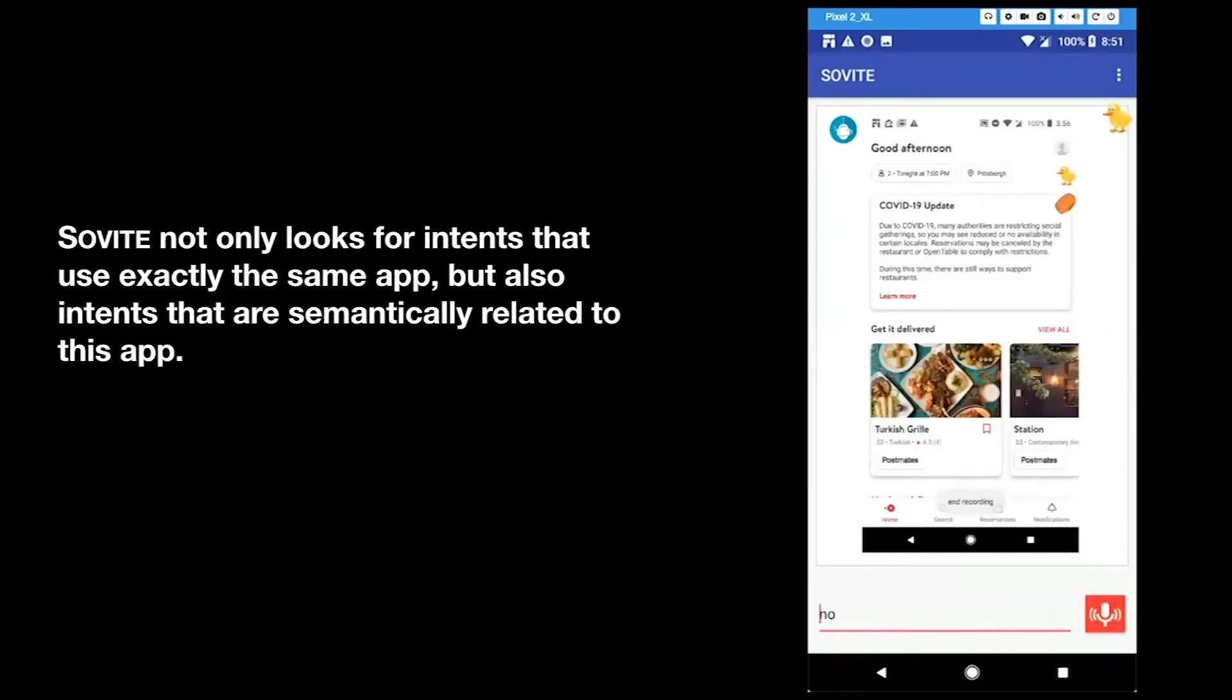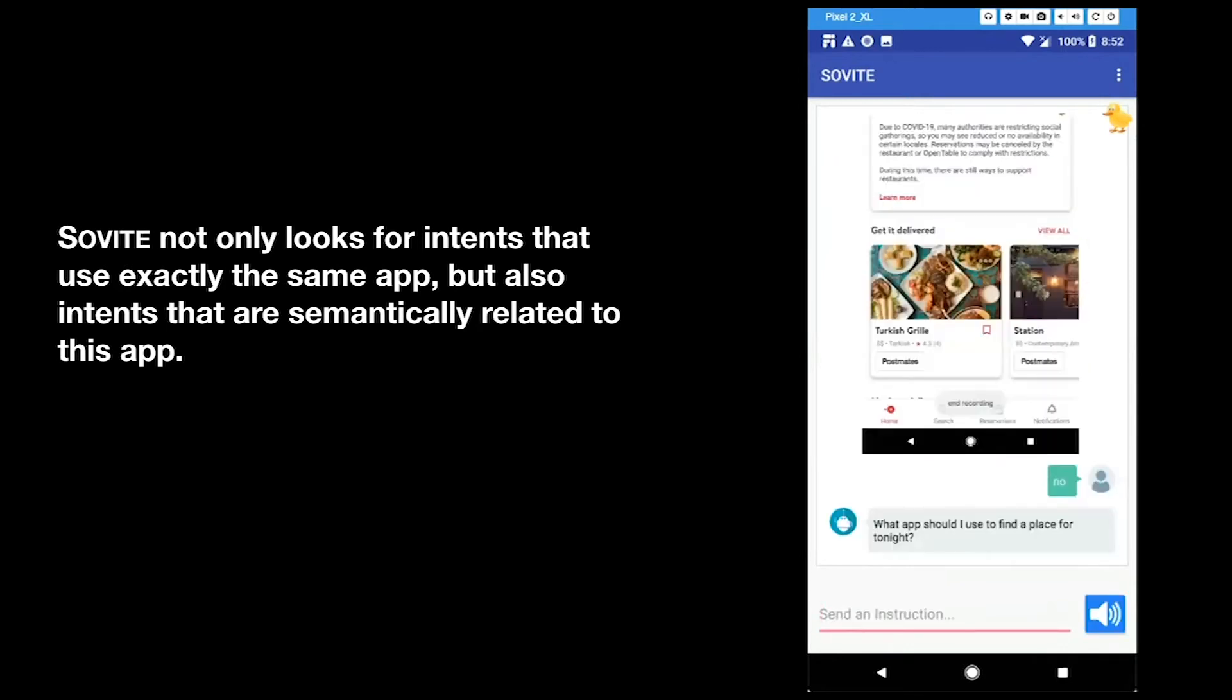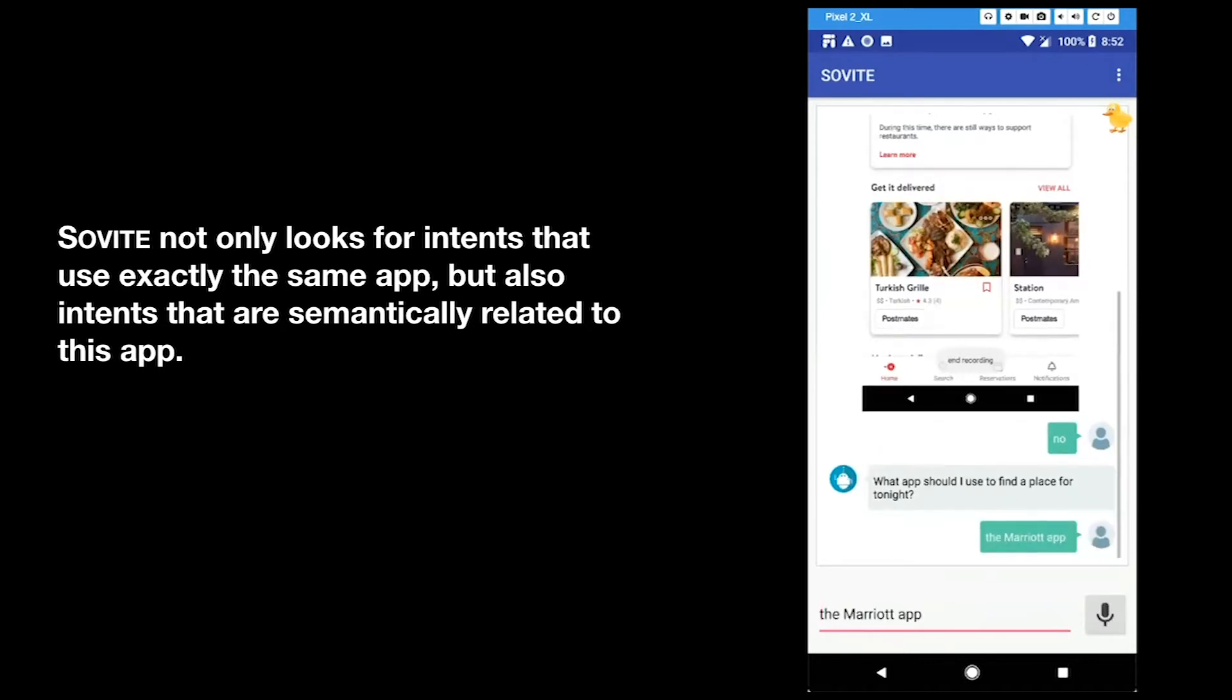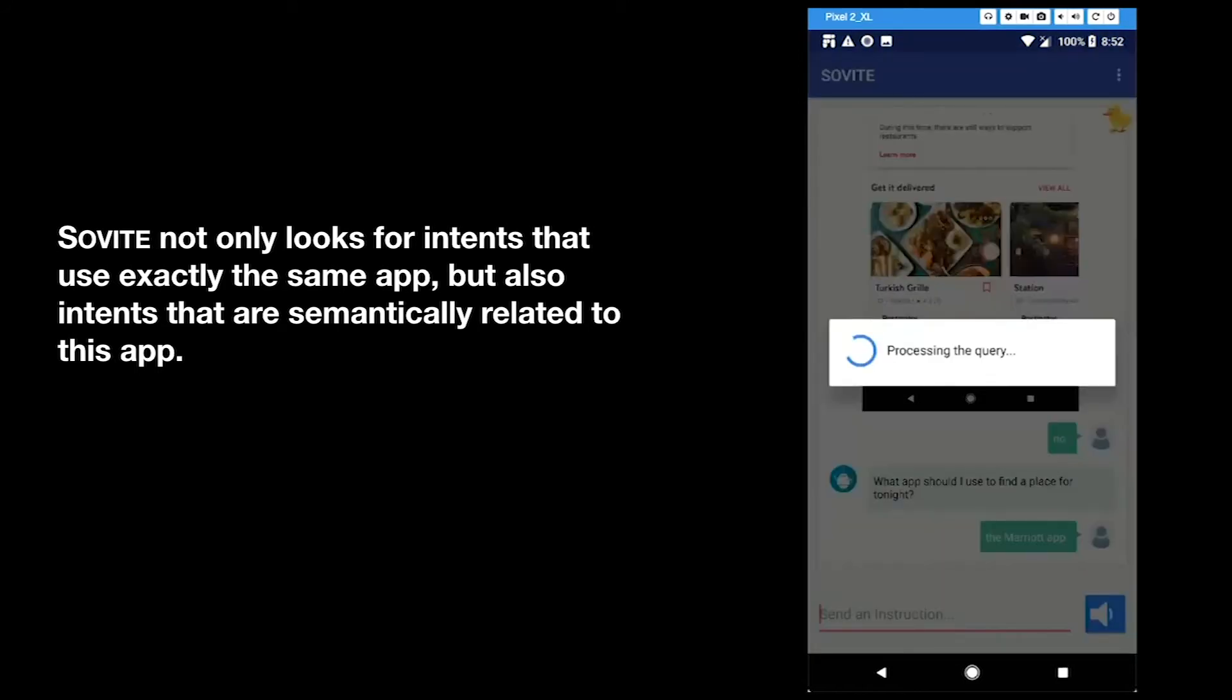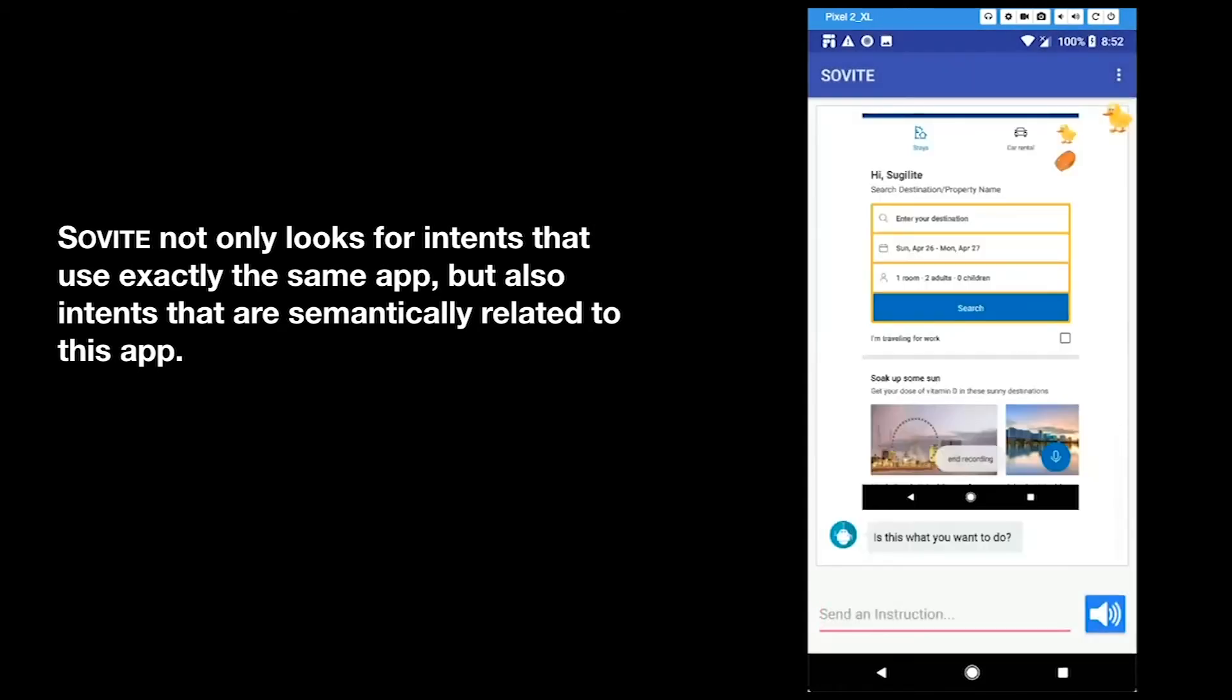Sovite not only looks for intents that use exactly the same app, but also intents that are semantically related to this app. What app should I use to find a place for tonight? The Marriott app. I'm searching for intents that use Marriott. I can't find other intents that use Marriott. I will search for intents that are relevant to Marriott. I don't know how to find a place for tonight in Marriott, but I know how to book a hotel room in booking.com.